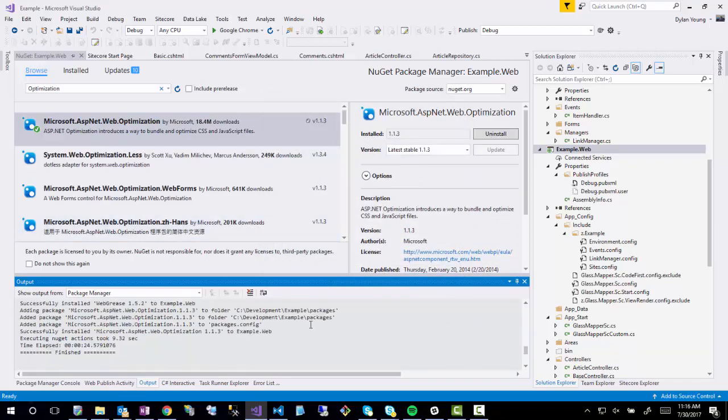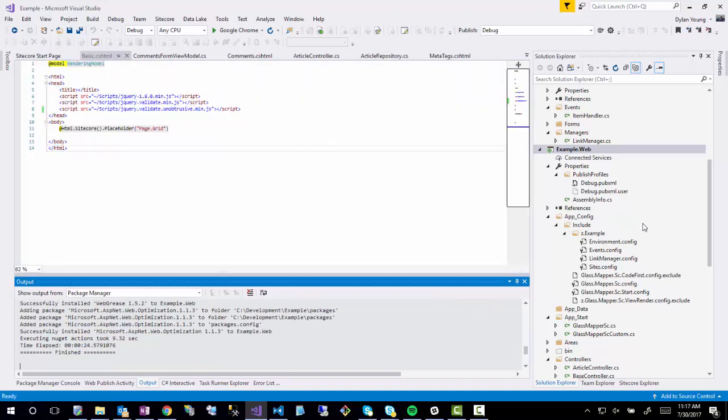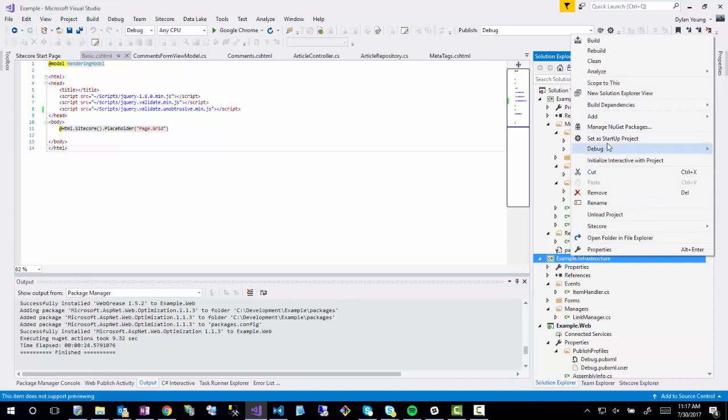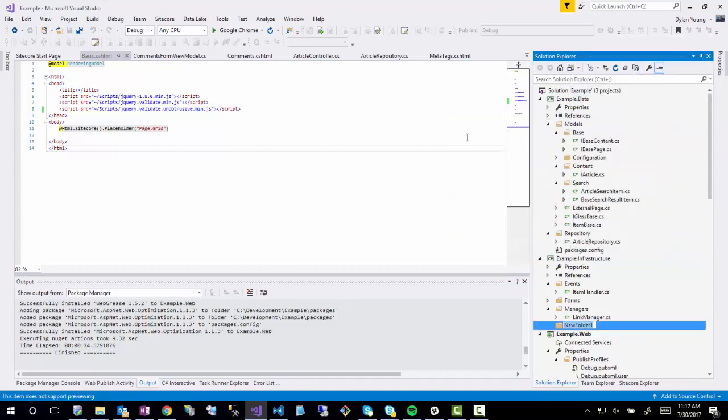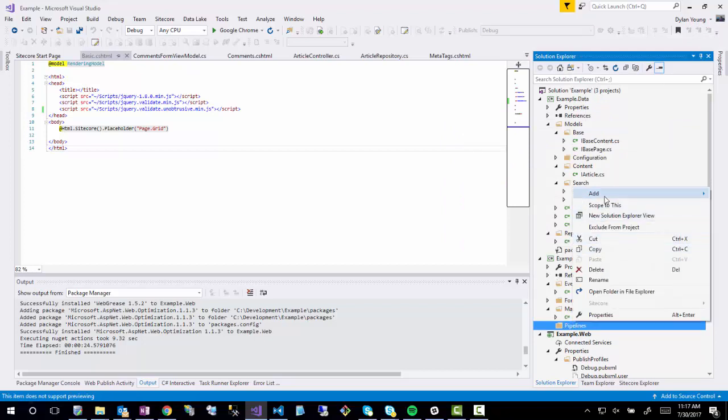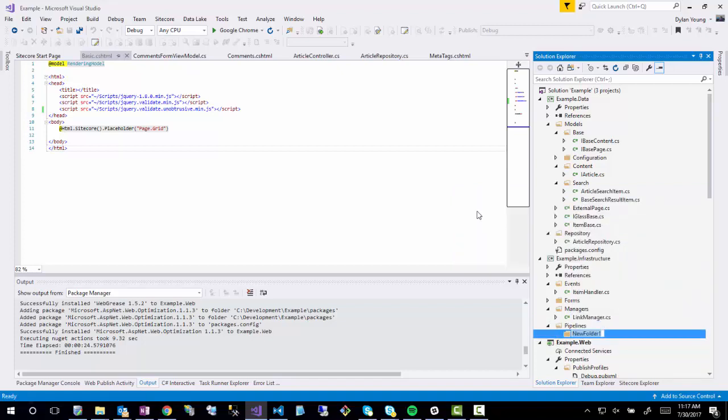Once that is done, now we can start working with creating this pipeline. Typically where I write customizations to pipelines is in the infrastructure project. I haven't written any so far, but I'll create a new pipelines folder. And I will create an MVC folder inside here.